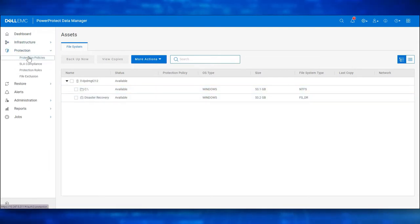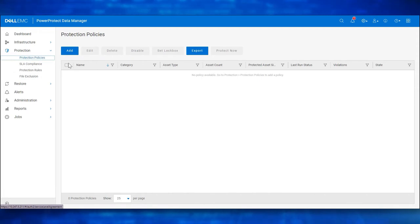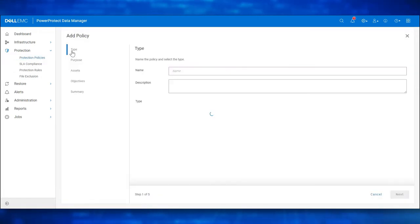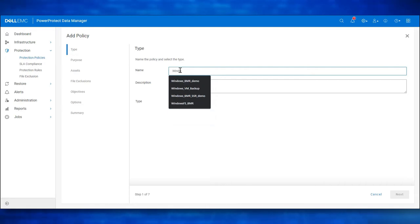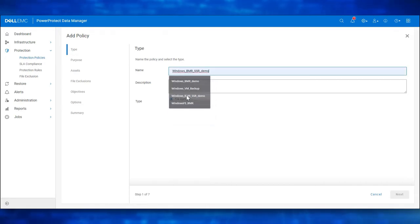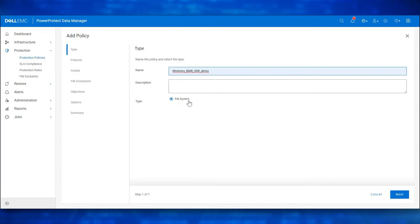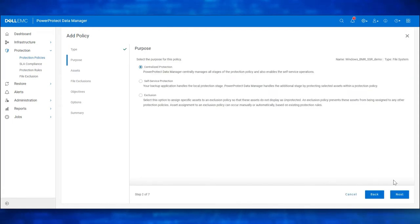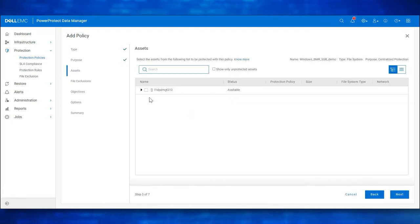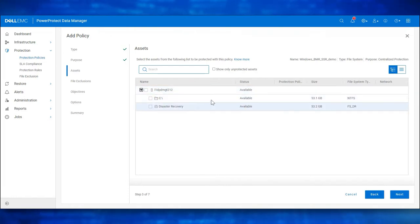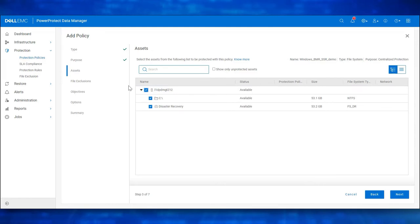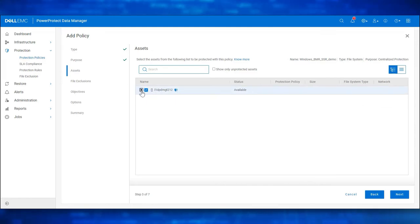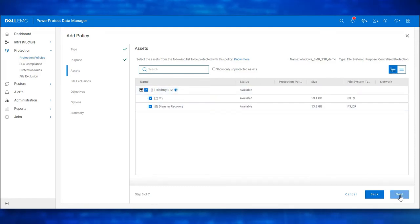Let's create a Protection Policy to protect these assets. Navigate to Protection. Click on Protection Policies. Click on Add. Enter a name for the Protection Policy — Windows BMR SSR Demo. Click on Next. Choose the Asset. I would like to choose both the Local Drive as well as the Disaster Recovery Asset.